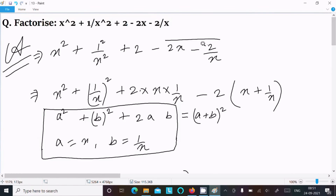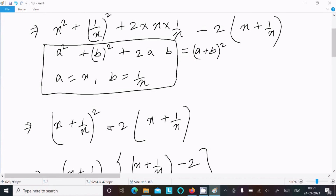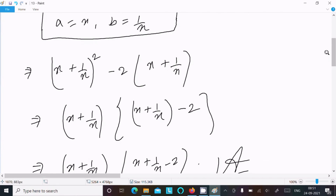Let me repeat once. Starting from x squared plus 1 by x squared plus 2 minus 2 by x, we rewrite it as x squared plus 1 by x whole square plus 2 into x into 1 by x, where x and x cancel giving 2. With a equals x and b equals 1 by x, a squared plus b squared plus 2ab equals a plus b whole square. So we write x plus 1 by x whole square, then take x plus 1 by x as common.